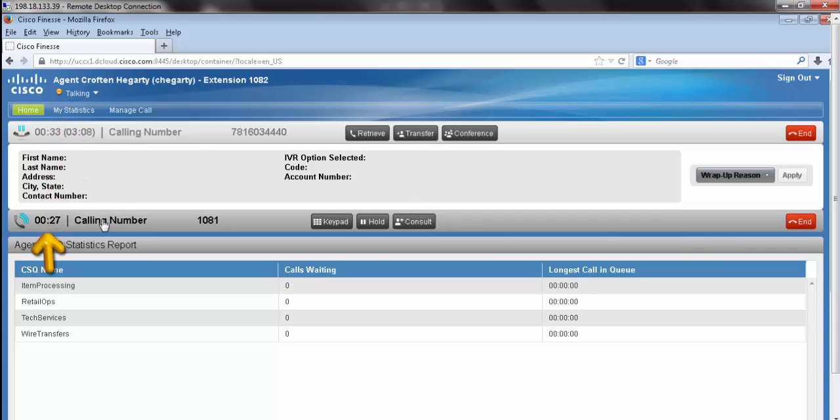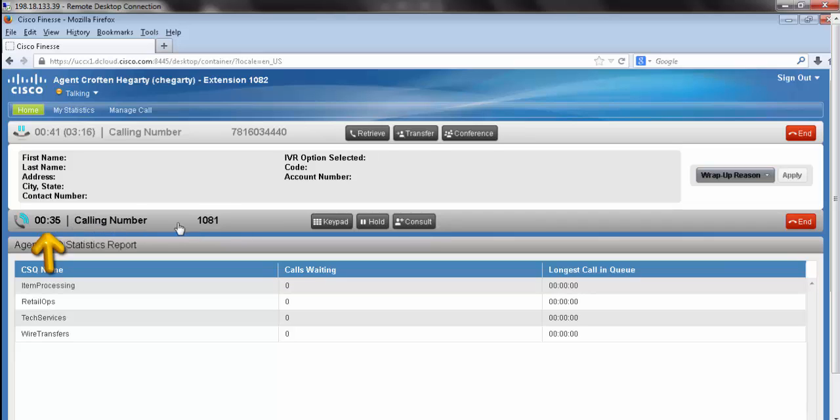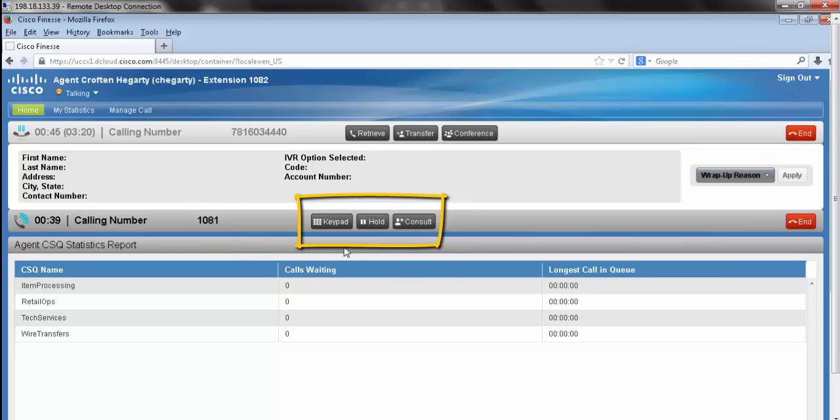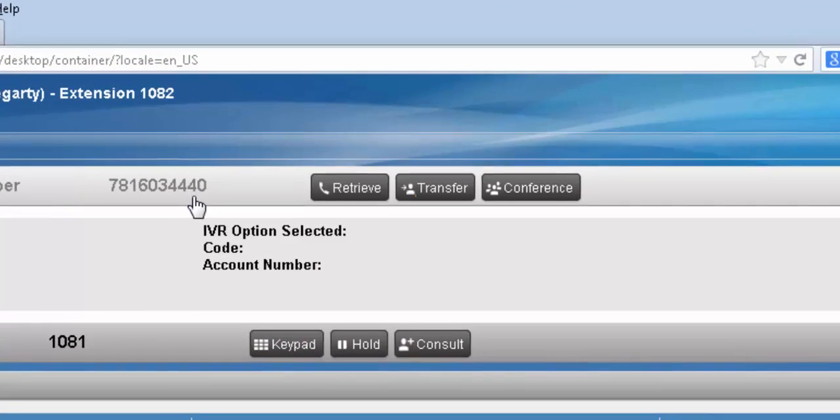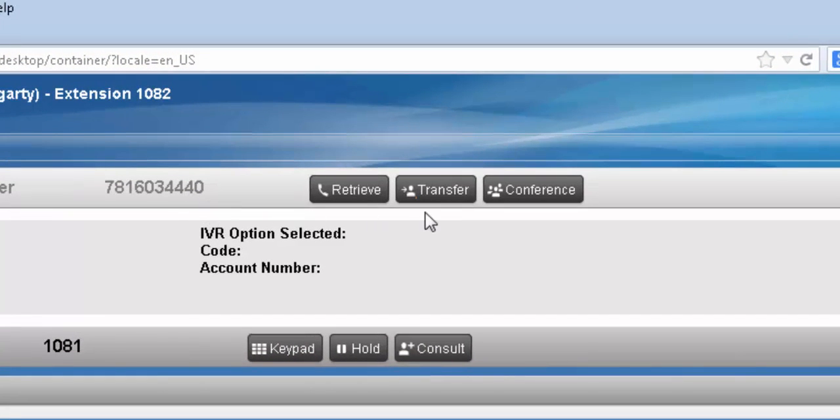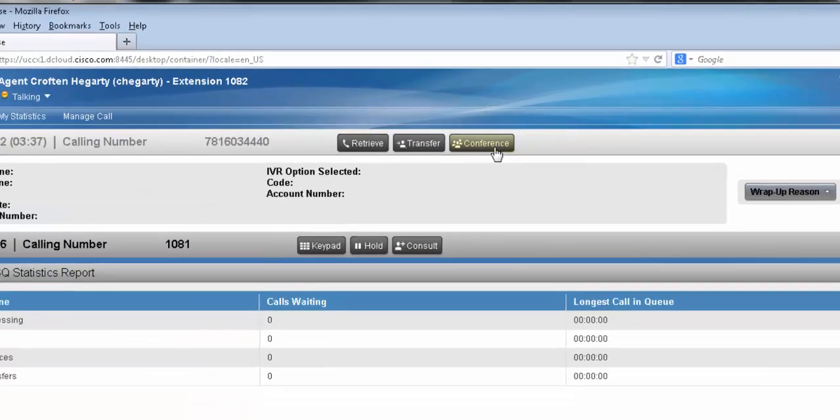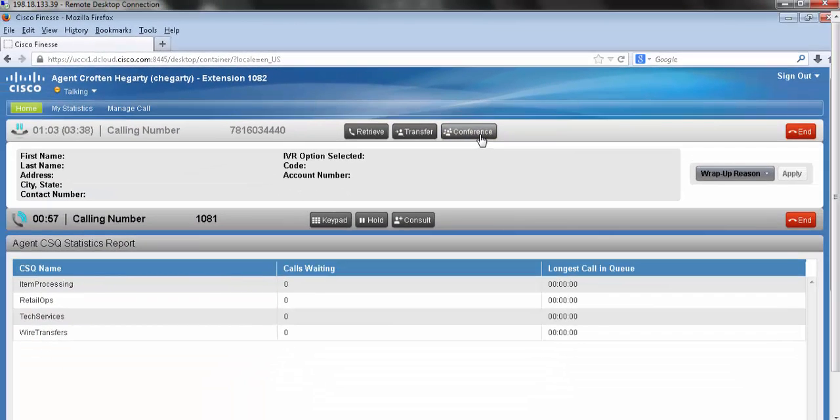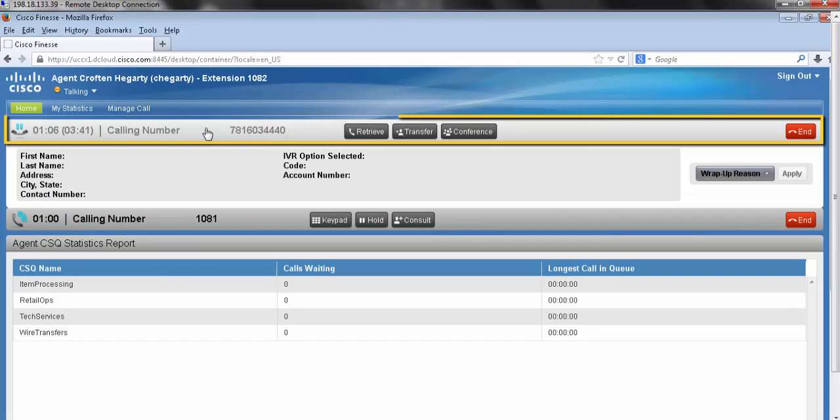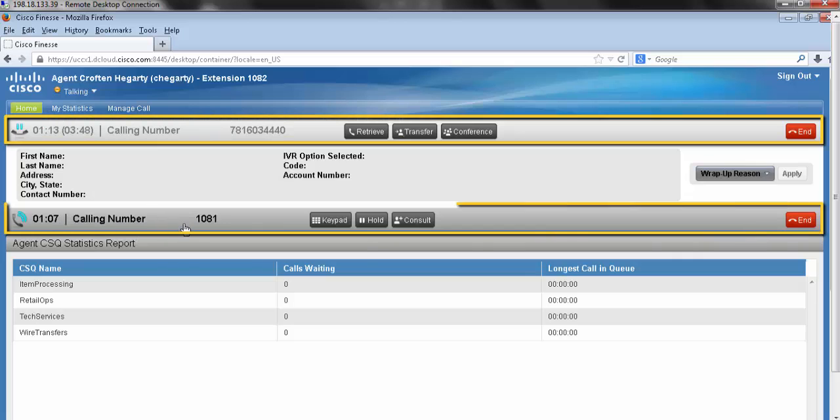In this second call bar, I can now see the amount of time I've been consulting with my supervisor. I can also see their extension, as well as our original call control buttons. Moving up to my first call bar, I have two new call control buttons. My first is a conference. When I press on the conference button, this will join my two calls, my original call with my customer, and it will bring my supervisor in as well.